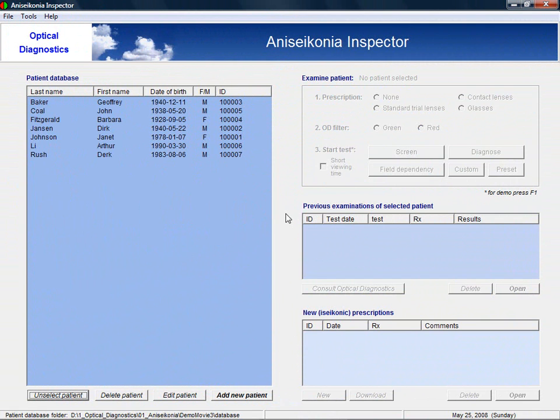Here you see the main window of the Aniseikonia Inspector. On the left you find the patient database. You can simply add a patient by clicking on the add new patient button.